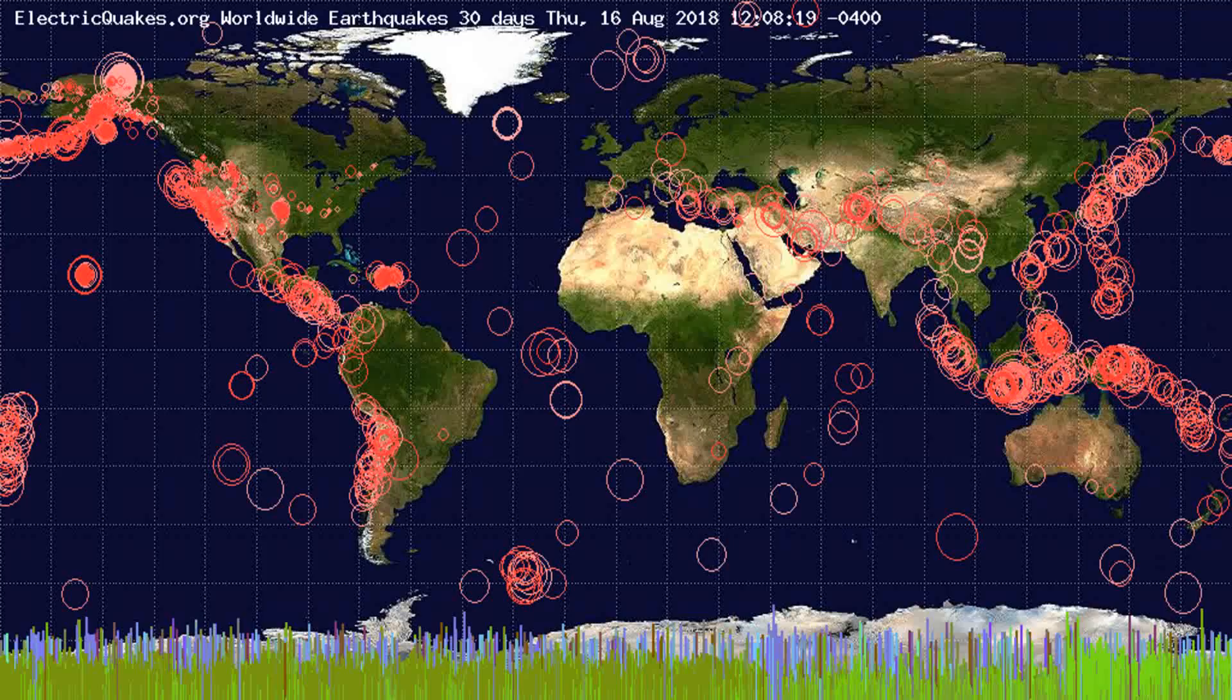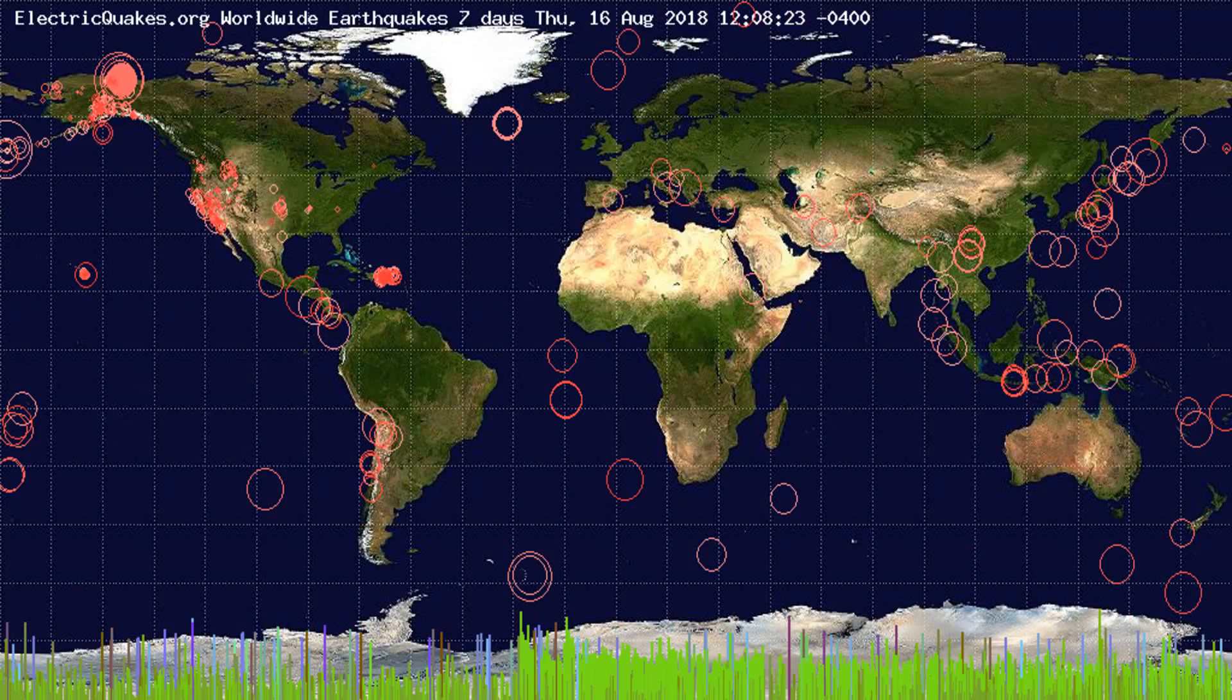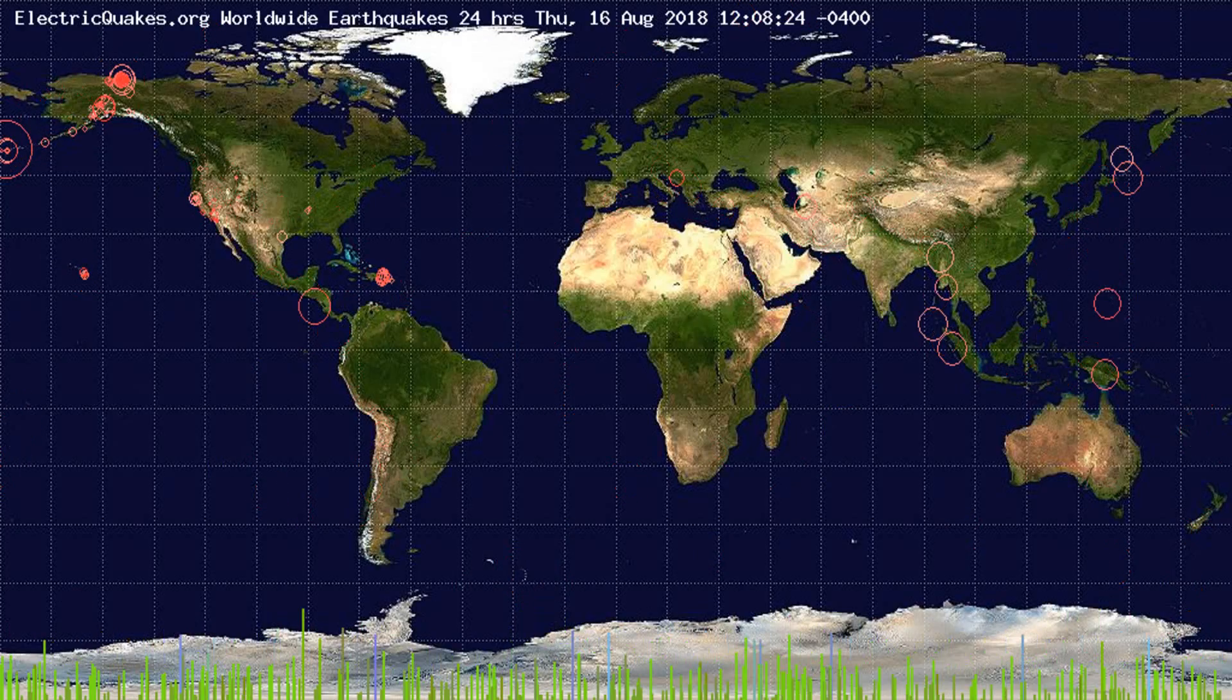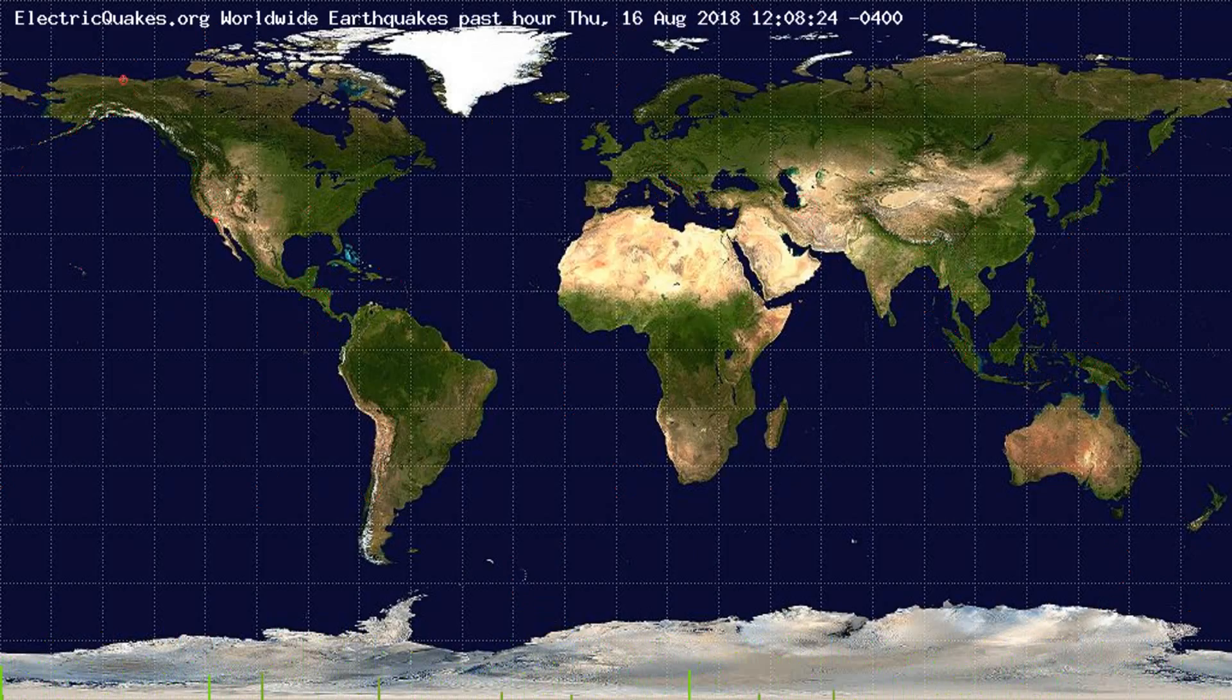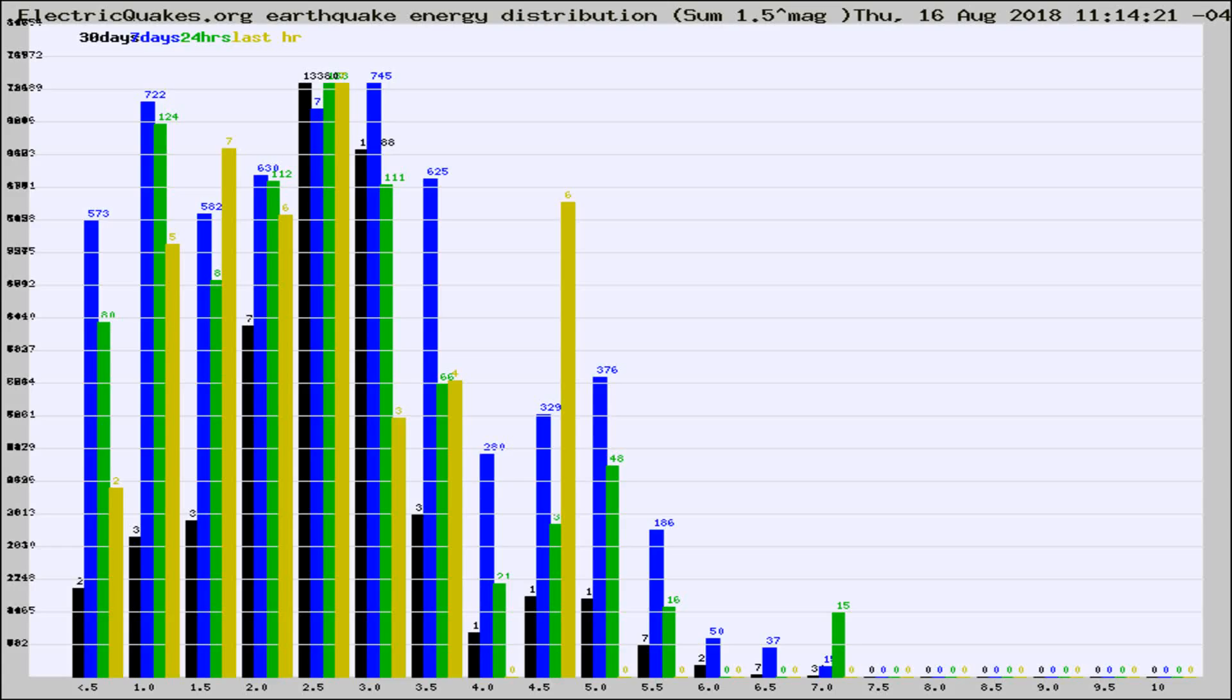You're looking at the earthquakes plotted in the world from the past 30 days, 7 days, 24 hours, and past hour.